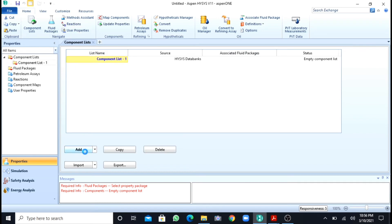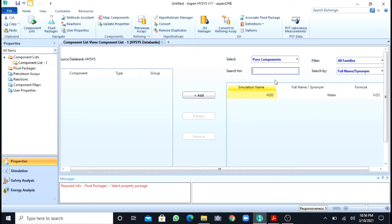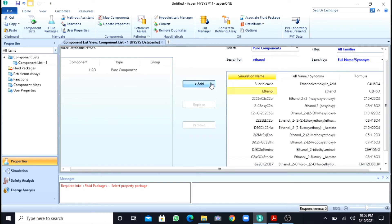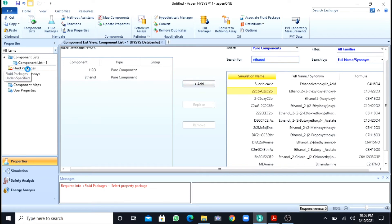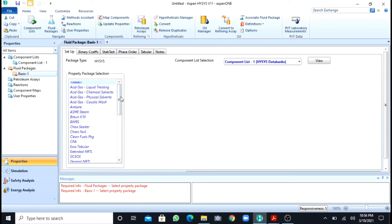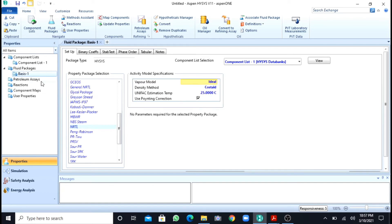We will move to the simulation environment and first add our components — ethanol and water. After adding both components, I will move to the fluid package. The fluid package I will use here is NRTL. There are no reactions since this is a physical unit operation — mixing — so I will move directly to the simulation environment.